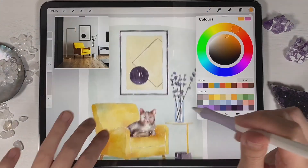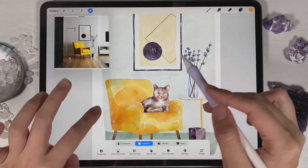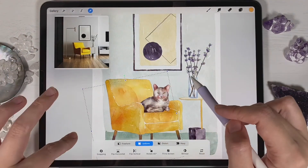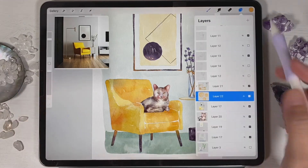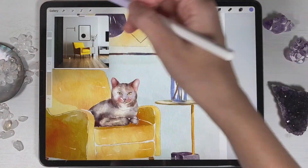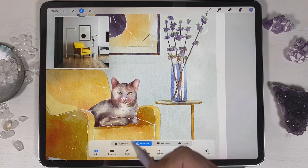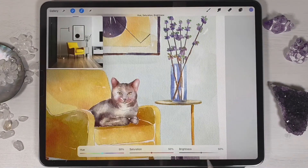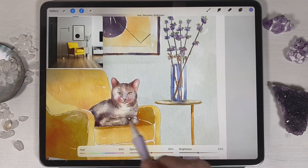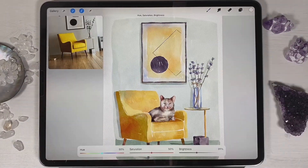I will use Procreate for this class with iPad and Apple Pencil. If you have that, or some other drawing pad, or just regular watercolor paper and paints, please join our class — good luck!